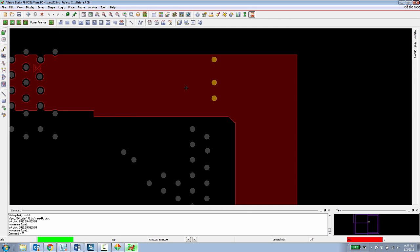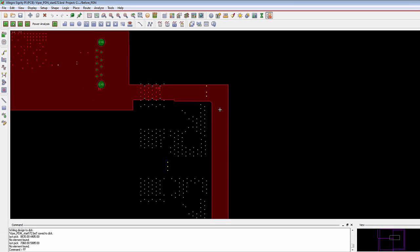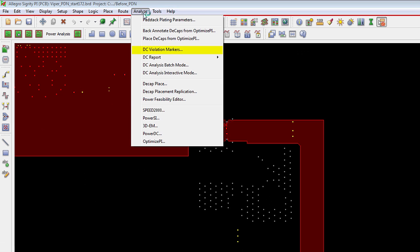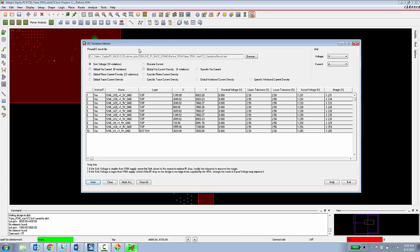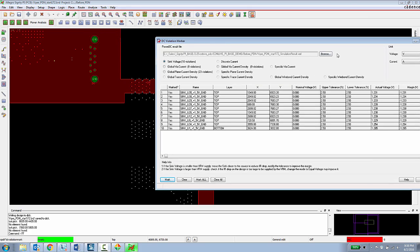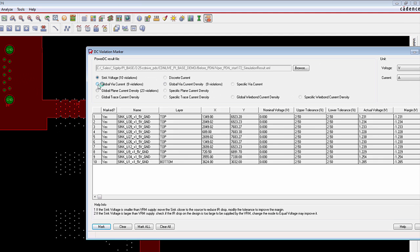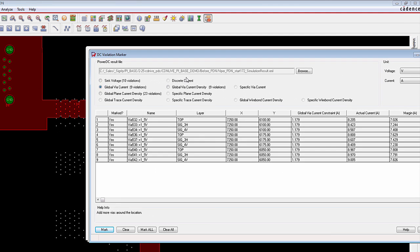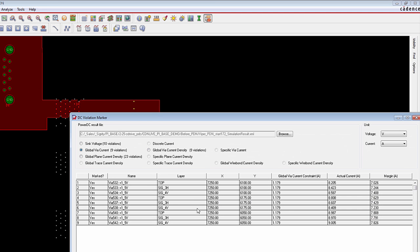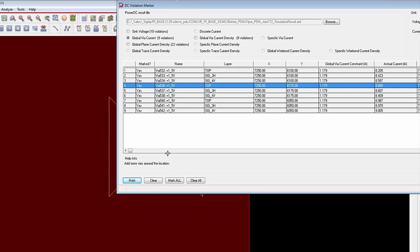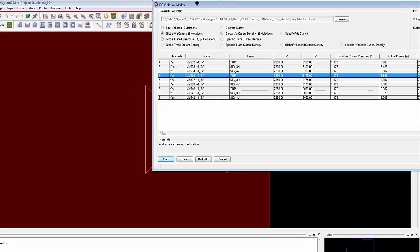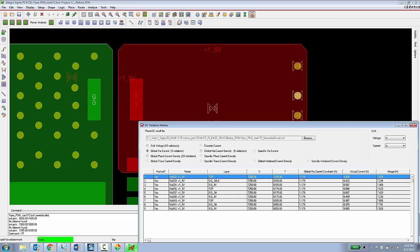That same information could be presented to the PCB designer in terms of DRC markers. So if the PCB designer wanted to stay completely in their environment they can go into the analyze menu choose DC violation markers and then they can look at the same analysis results and then here they can look at global via current violations and they can browse and navigate those things through the design to see where in the design they have violations based upon DC analysis and those things can be marked as external DRC markers in the design. All of this information can be back annotated into the Allegro design as external DRC markers so the PCB designer can gain insight into the DC analysis results without ever having to leave the Allegro platform.